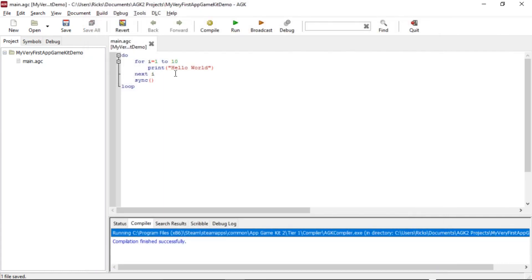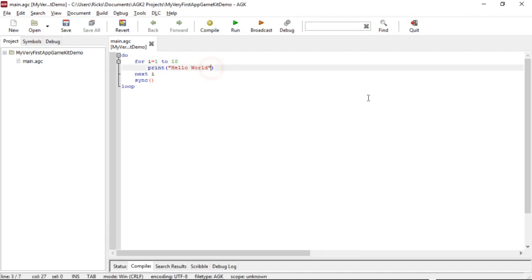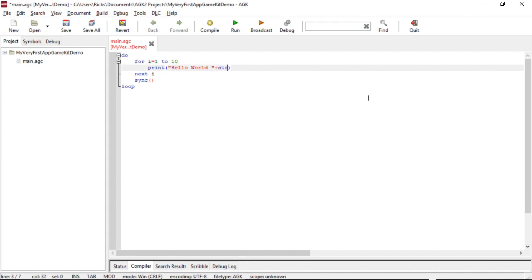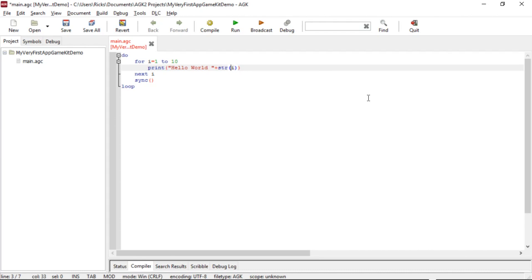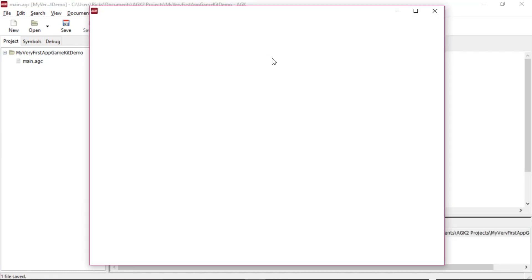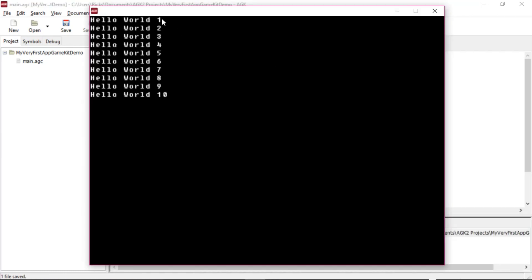Now we can prove that I did go through one to 10 by changing this line here. We're going to add a space there. We're going to use a command called str. And what that means is it's going to take the value of I, and print it to the screen in a string. Just believe me. Okay, let's run that. And you can see that I was one, then it became two, three, four, five, six, seven, eight, nine, and 10. All right.